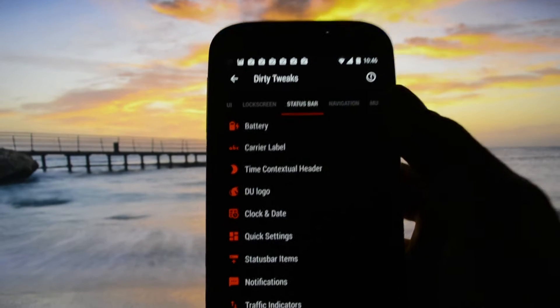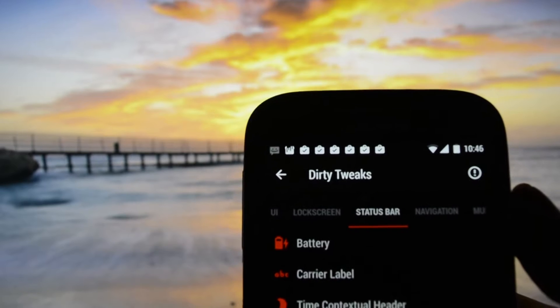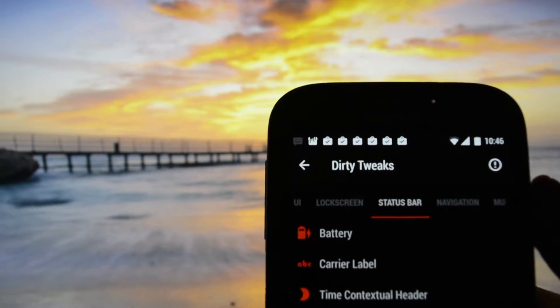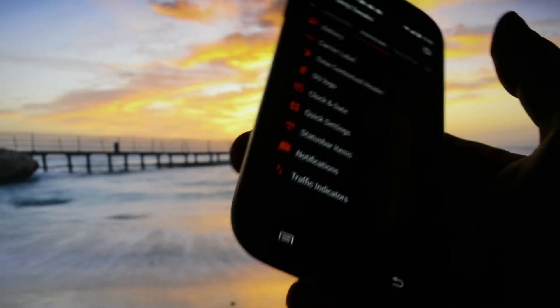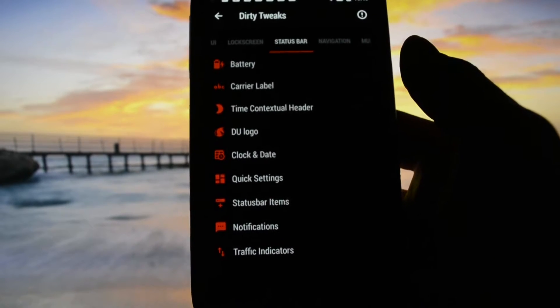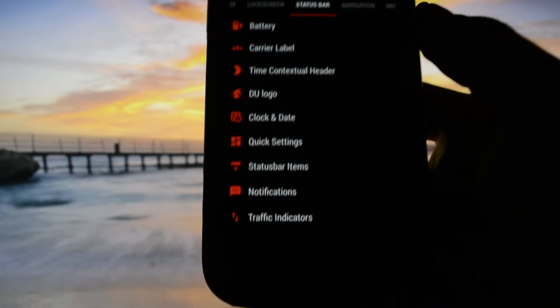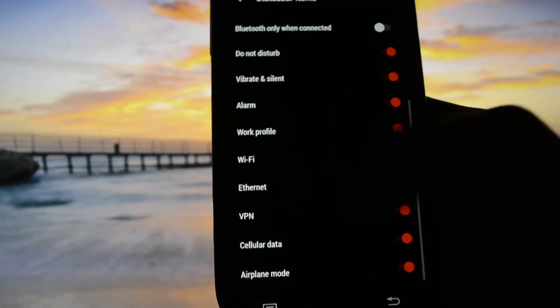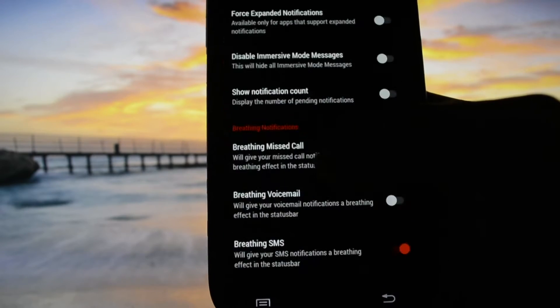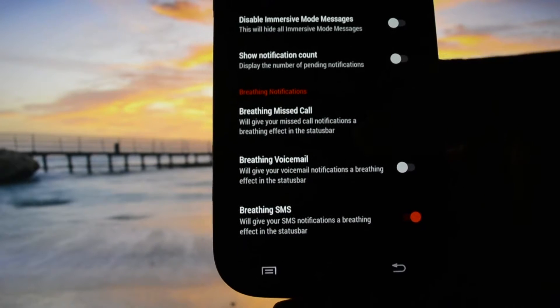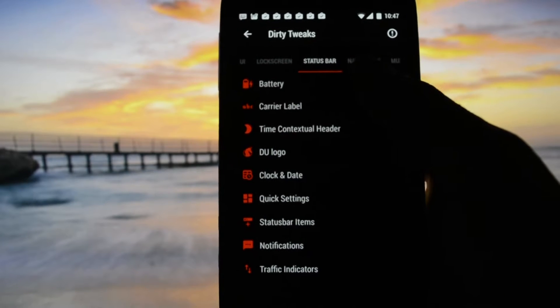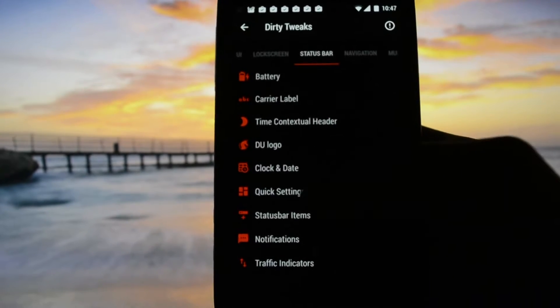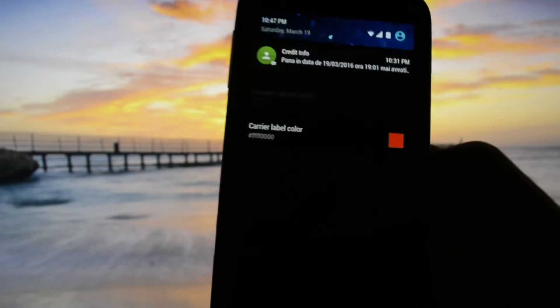Let's take a look at the status bar. As we see, something is breathing here - it's fading in and out. That is a feature called breathing SMS or breathing phone call, depending on what you missed. I think it's related to the status bar items - yes, as we see it has breathing missed call and breathing voicemail or breathing SMS. That's how it looks like.